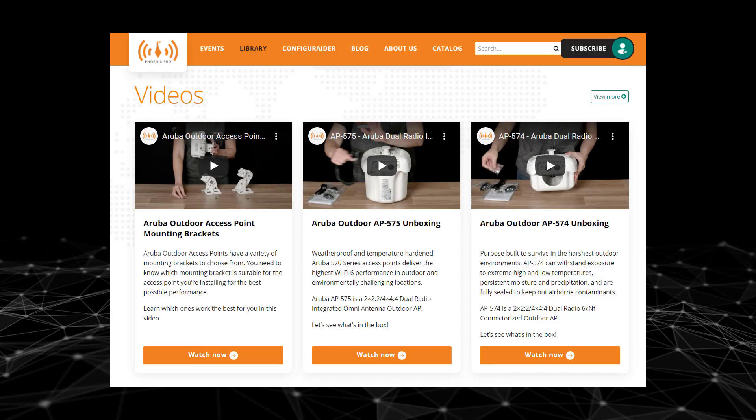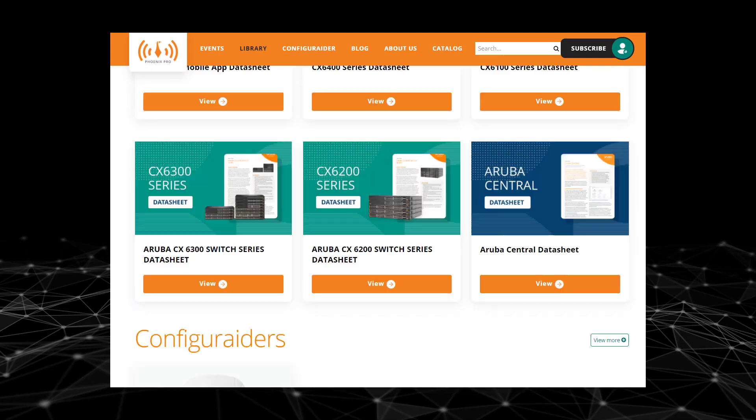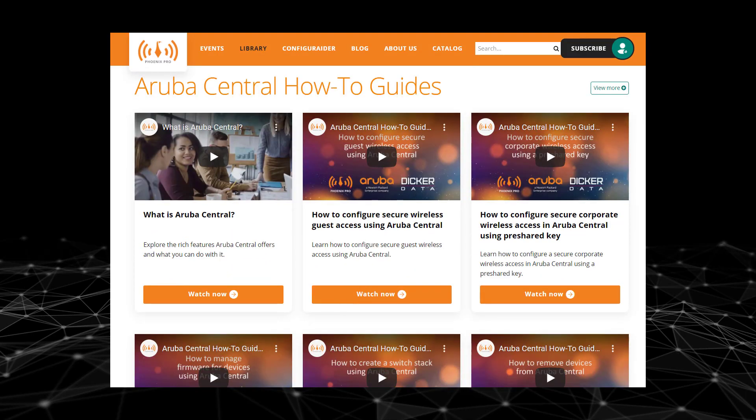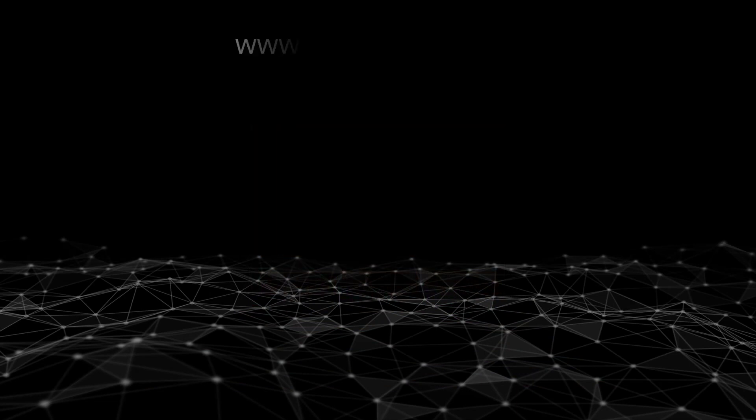For more how-to videos please visit phoenixpro.club. Please click like and subscribe to stay up to date with all our latest content. Thank you for watching.